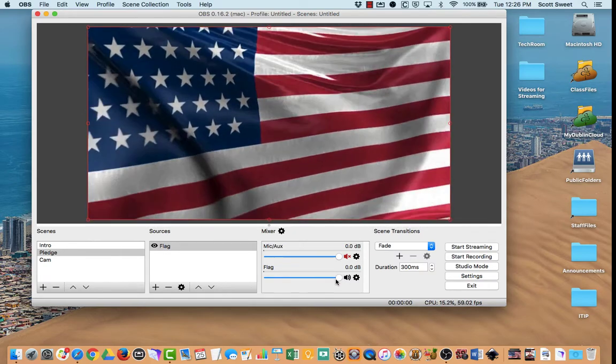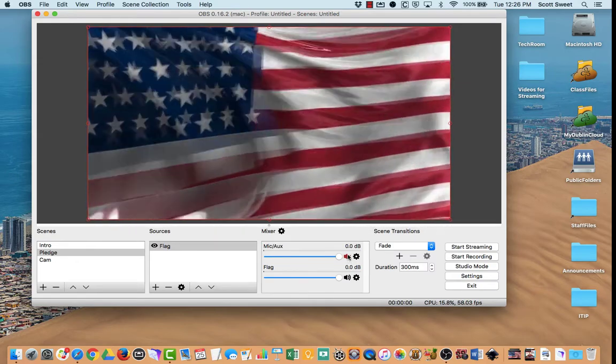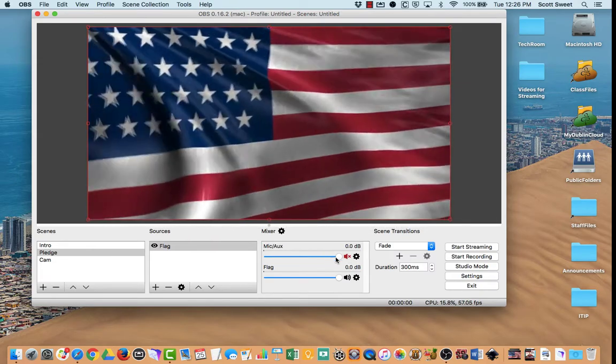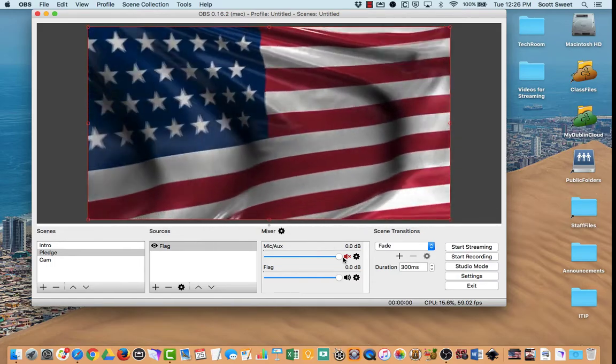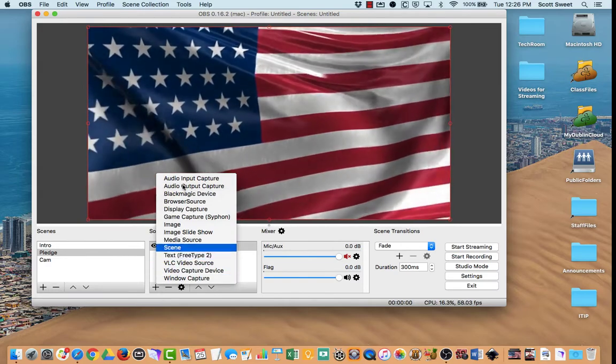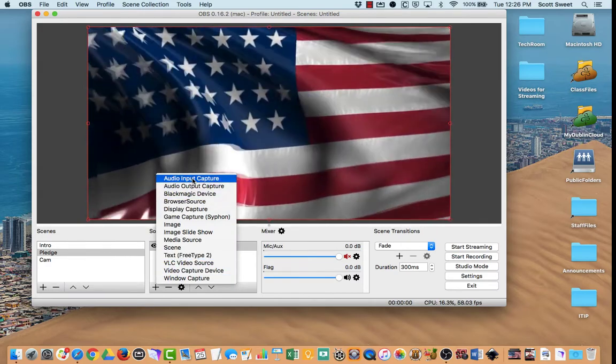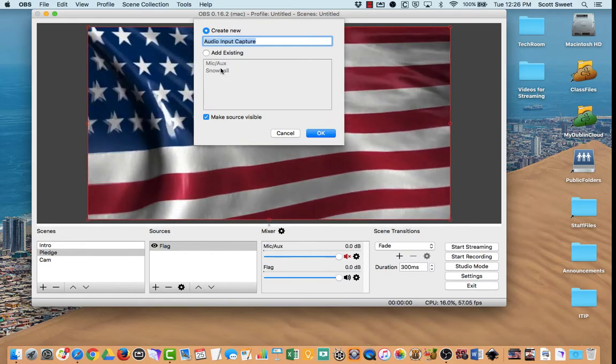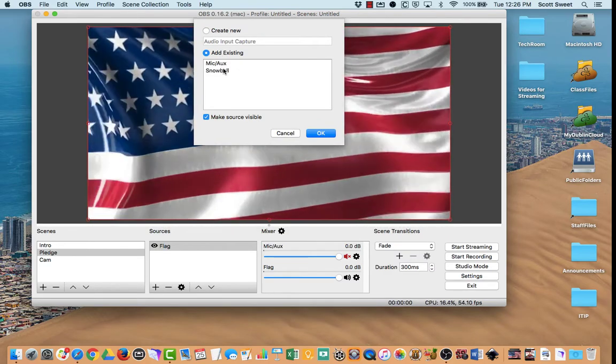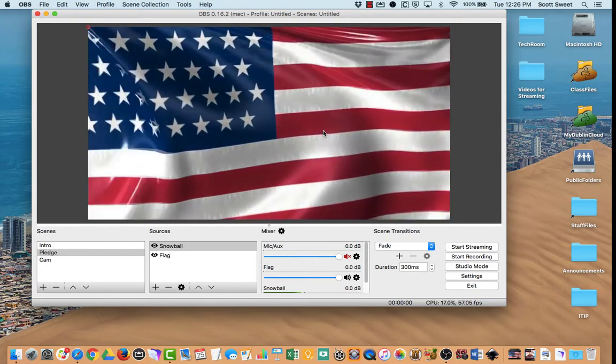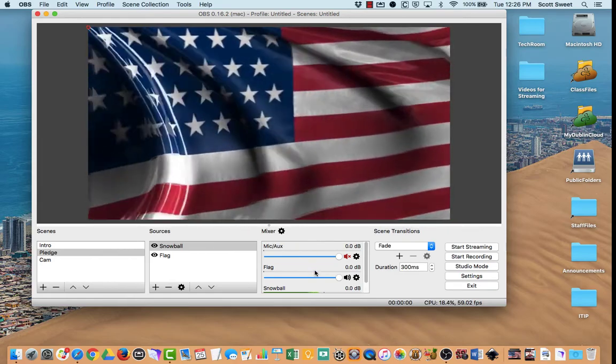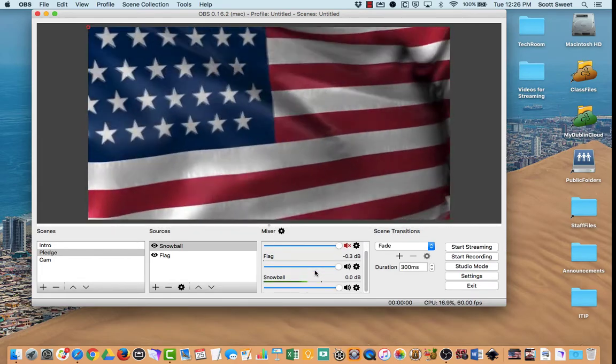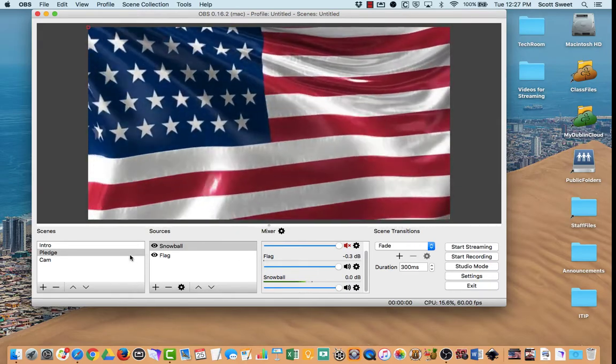Now, remember the last time I unchecked the mic, and I don't like the mic that's coming through my computer. So I'm going to add an audio source. I'm going to add an audio input capture device, and I already have one out there called Snowball. So I'm just going to add existing and choose my Snowball mic and click OK. You want to have the sound going during the pledge because you're going to have students reciting the pledge on your video.